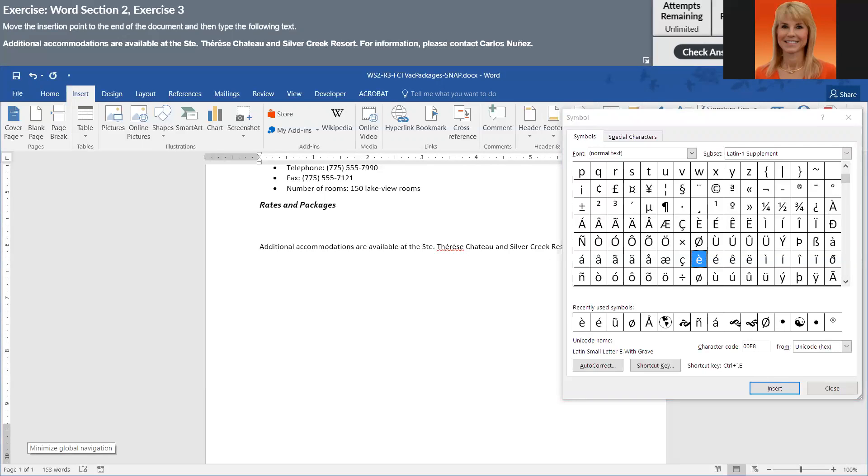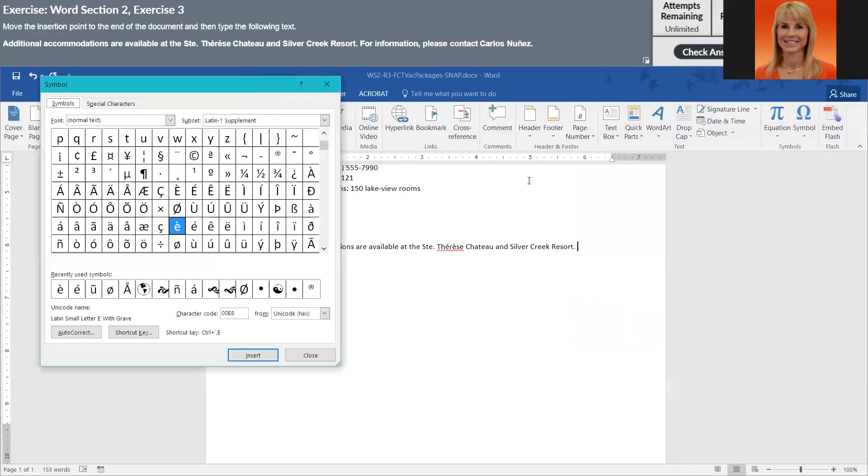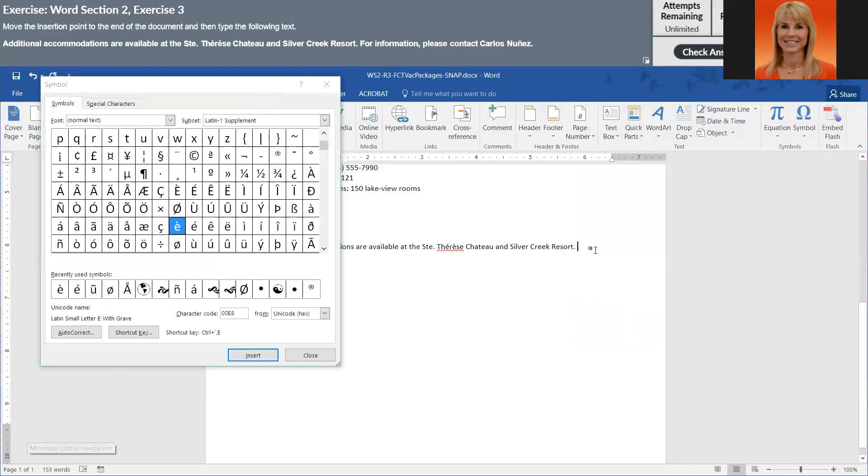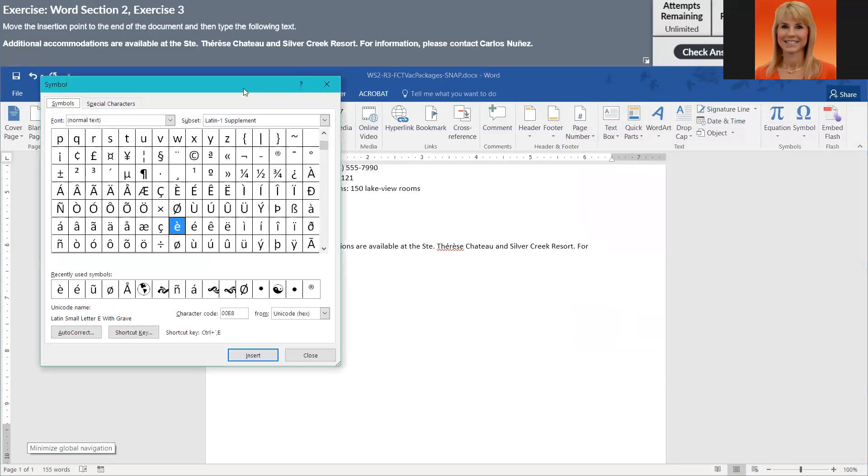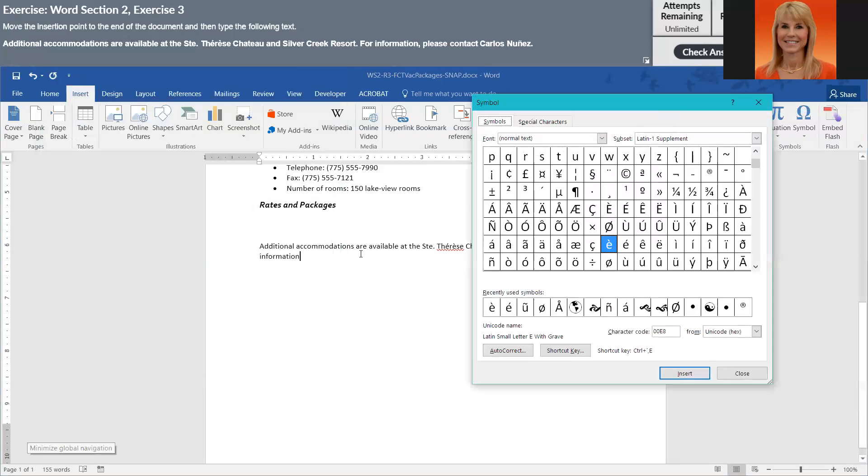Because I'm going to need to use it again. Then I'm going to move it over here. Now I just did one space after the period, in case you're wondering.